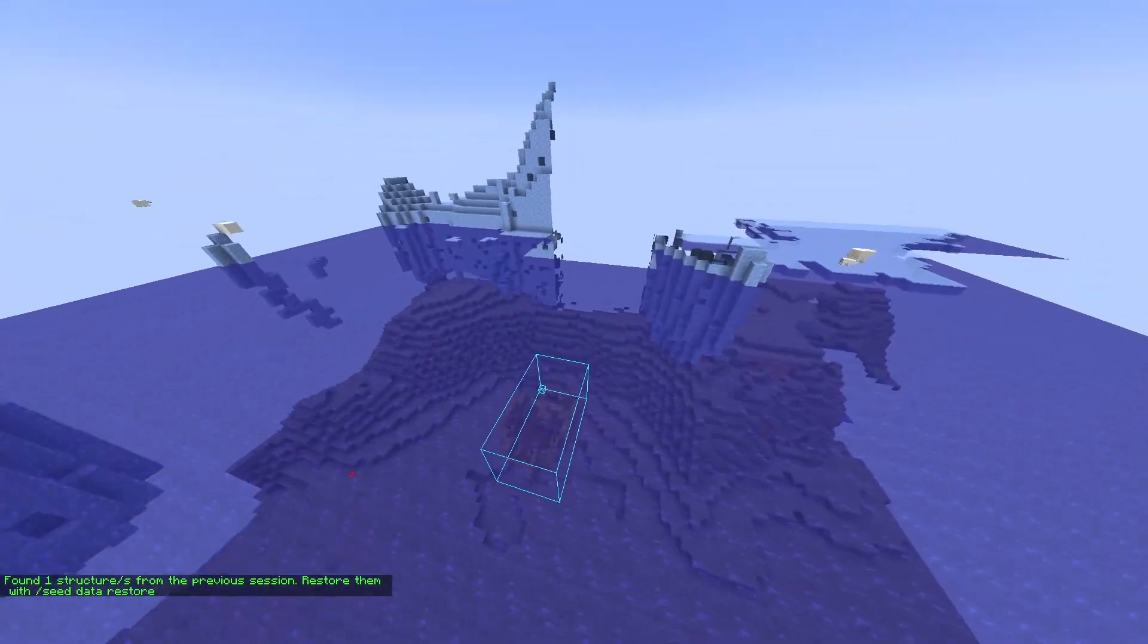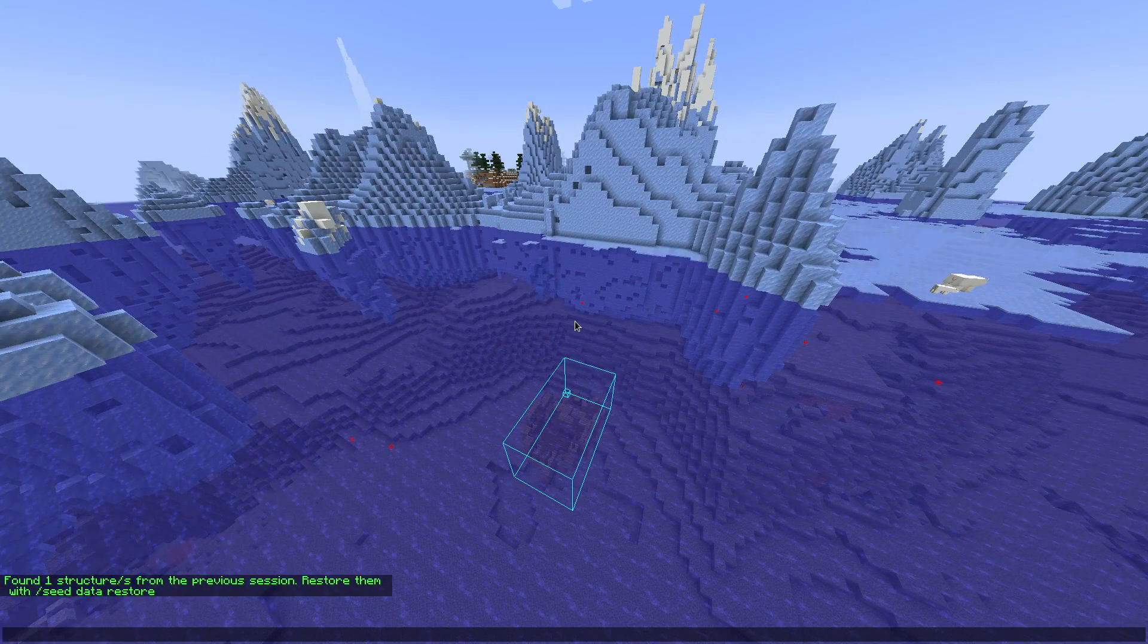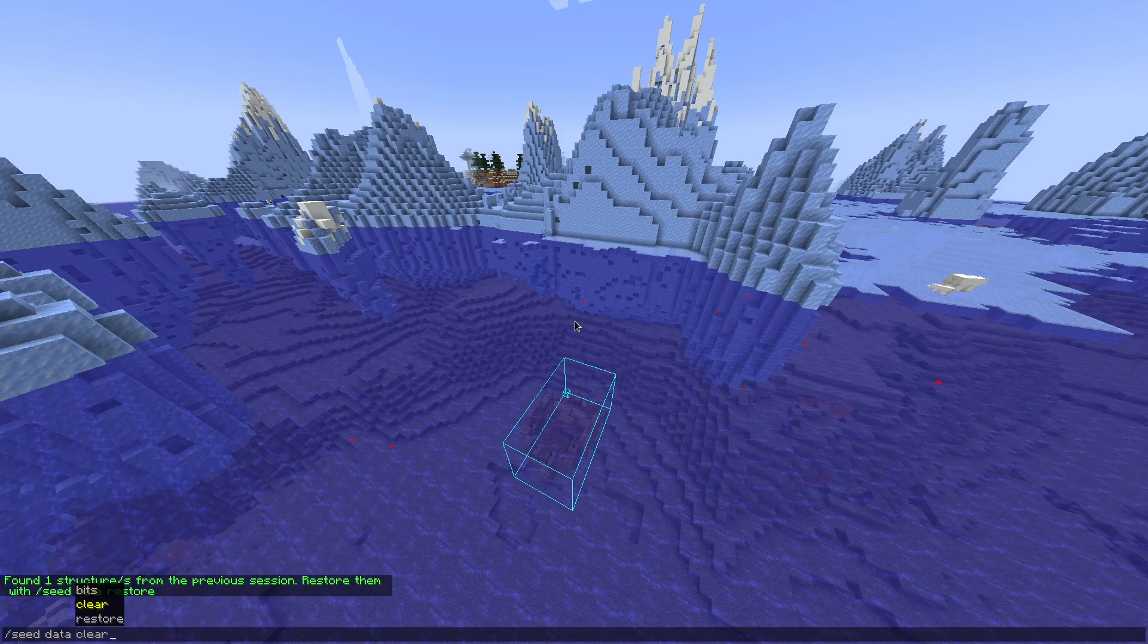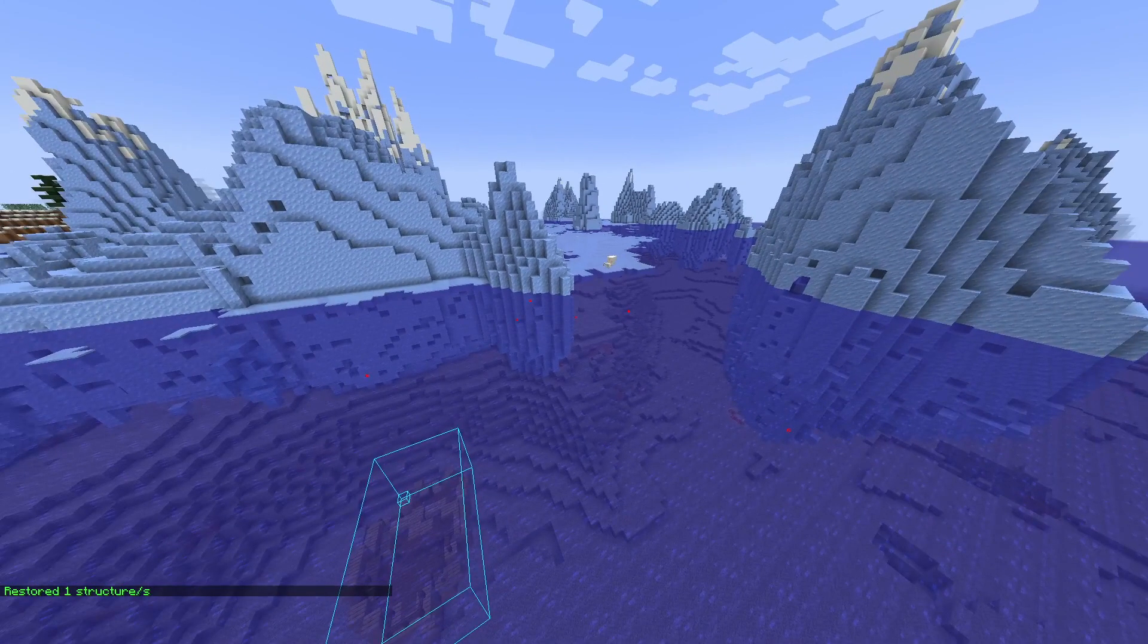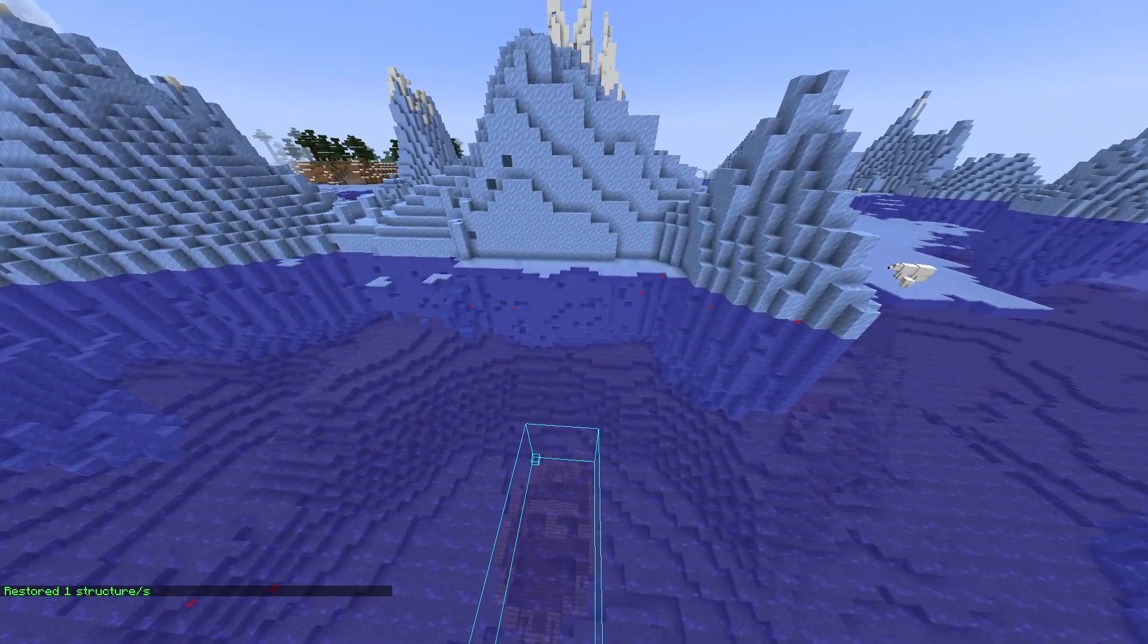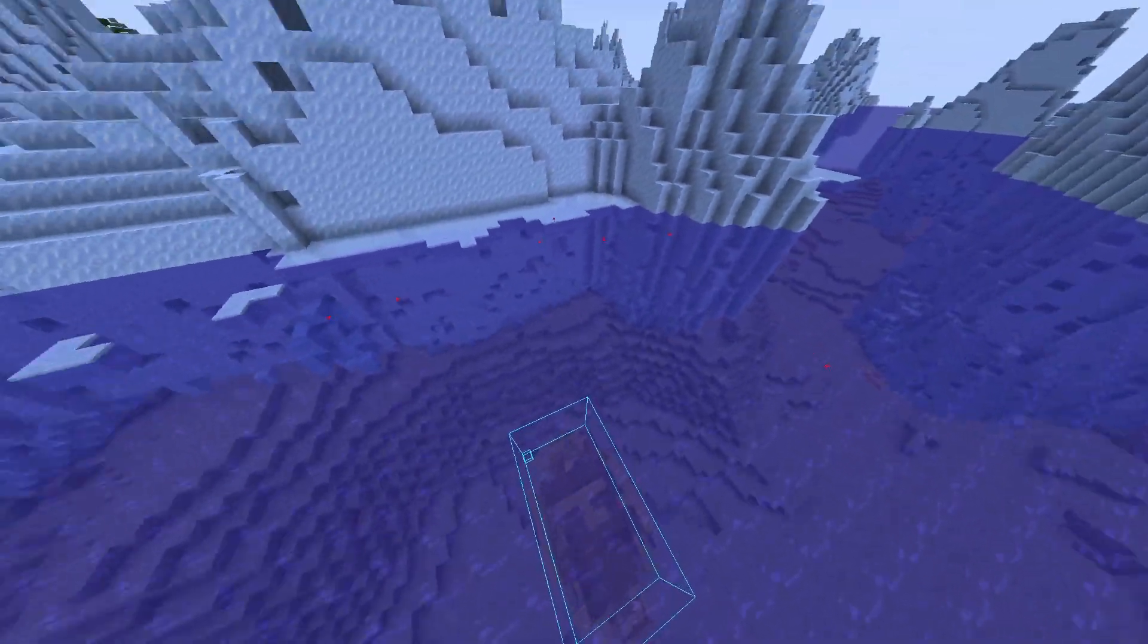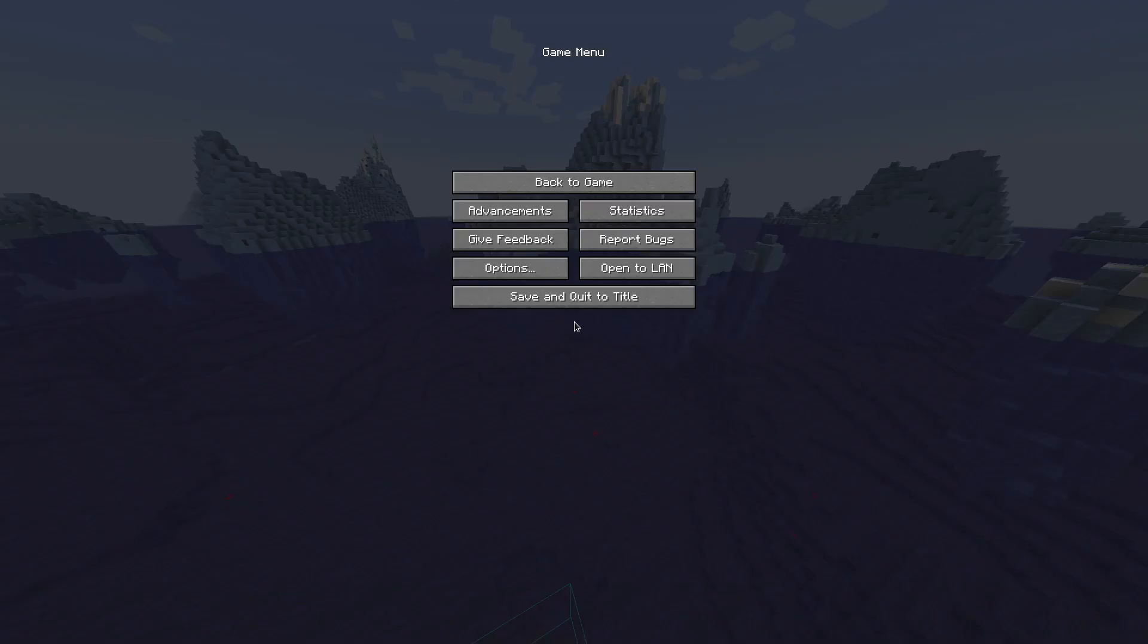Reconnecting, the mod will message you that it found stuff from the previous session. So slash seed data restore, and you can restore structure positions from the previous session. So you can safely log off. You can even quit the game and the mod will remember the positions. Now to servers.